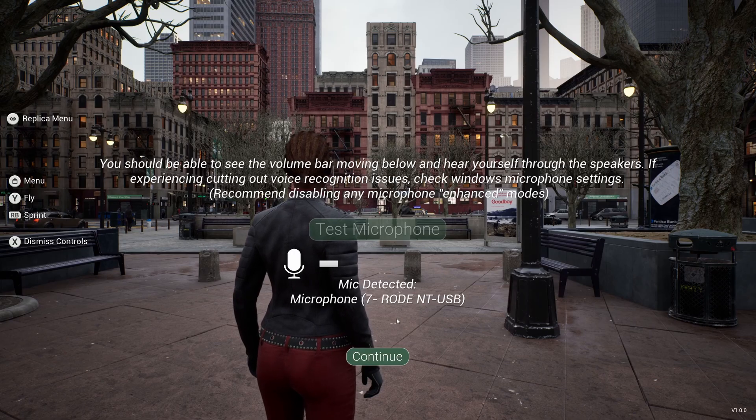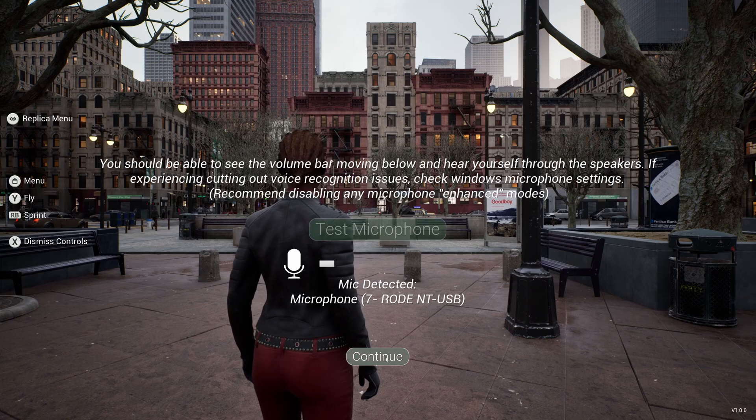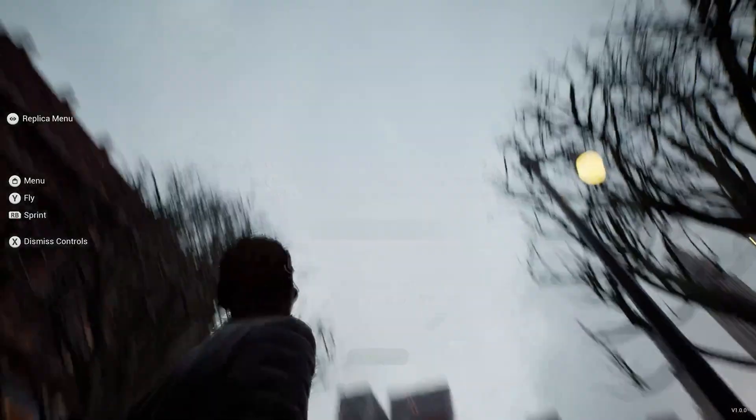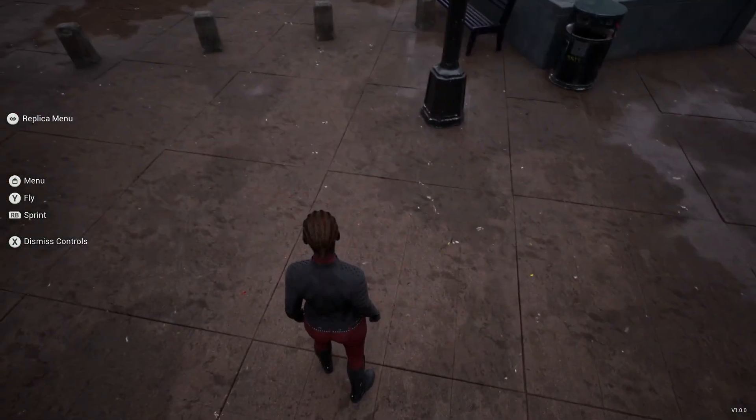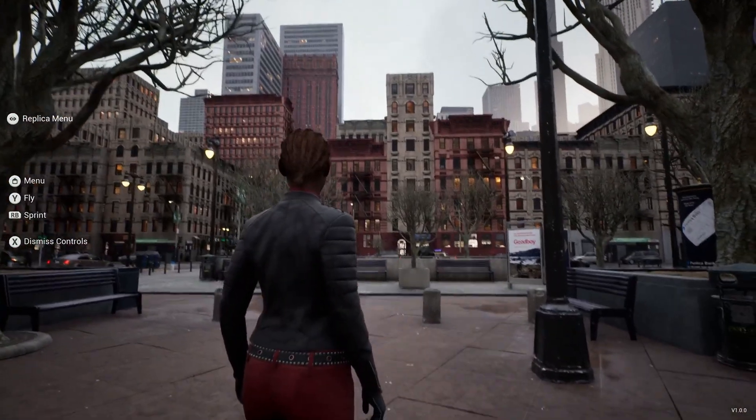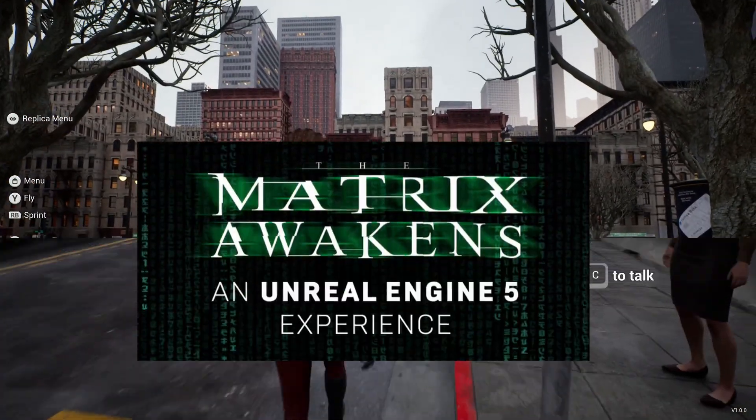Yeah, then once all tested and you're good, press continue and you'll be in the game and go and find some NPCs to have a chat with.